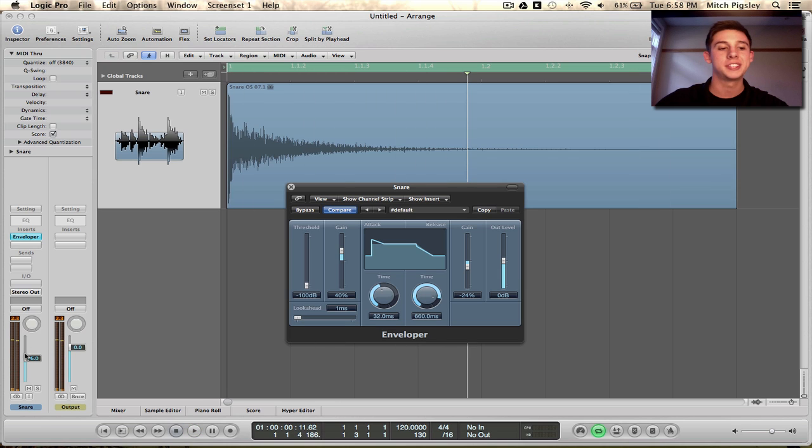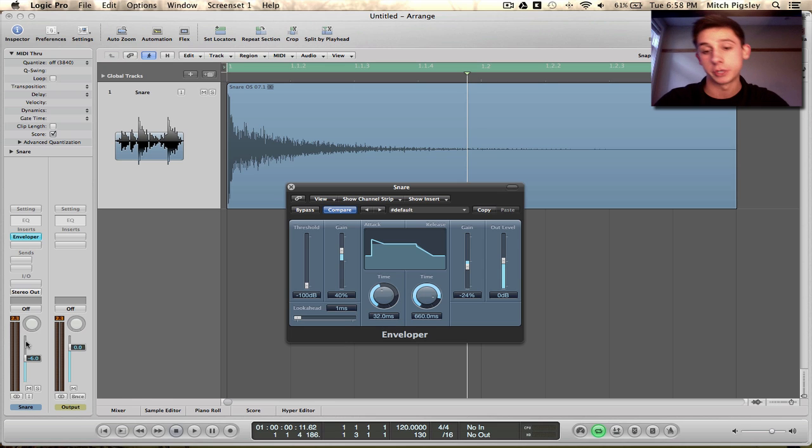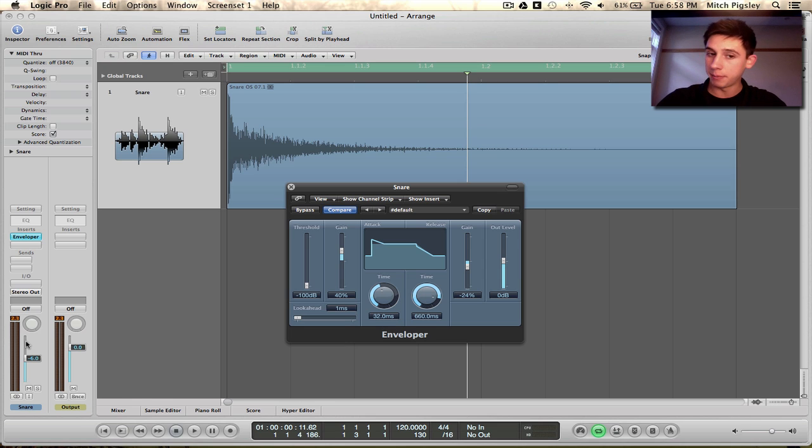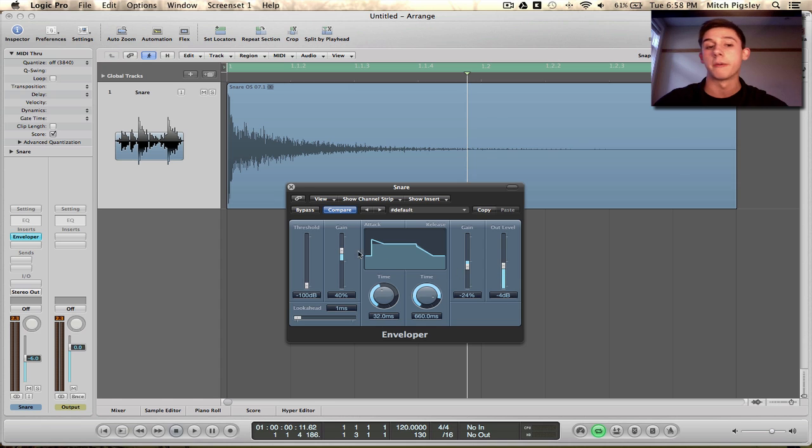So you can see at the volume fader that the before and after bypassed, un-bypassed is completely different from each other. And the un-bypassed is higher, so we're going to need to decrease some of this volume to make it volume transparent, because that's what we're trying to do here.